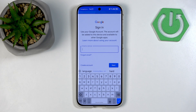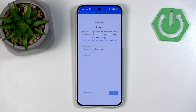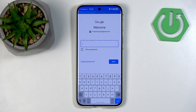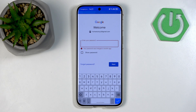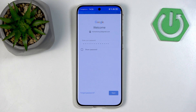Now we can just proceed to log in with our normal credentials. As you can see, I have an account here already. I should be able to input my password — if the password is correct, of course. Mine is not, so let me simply try again. Now everything should be working correctly.